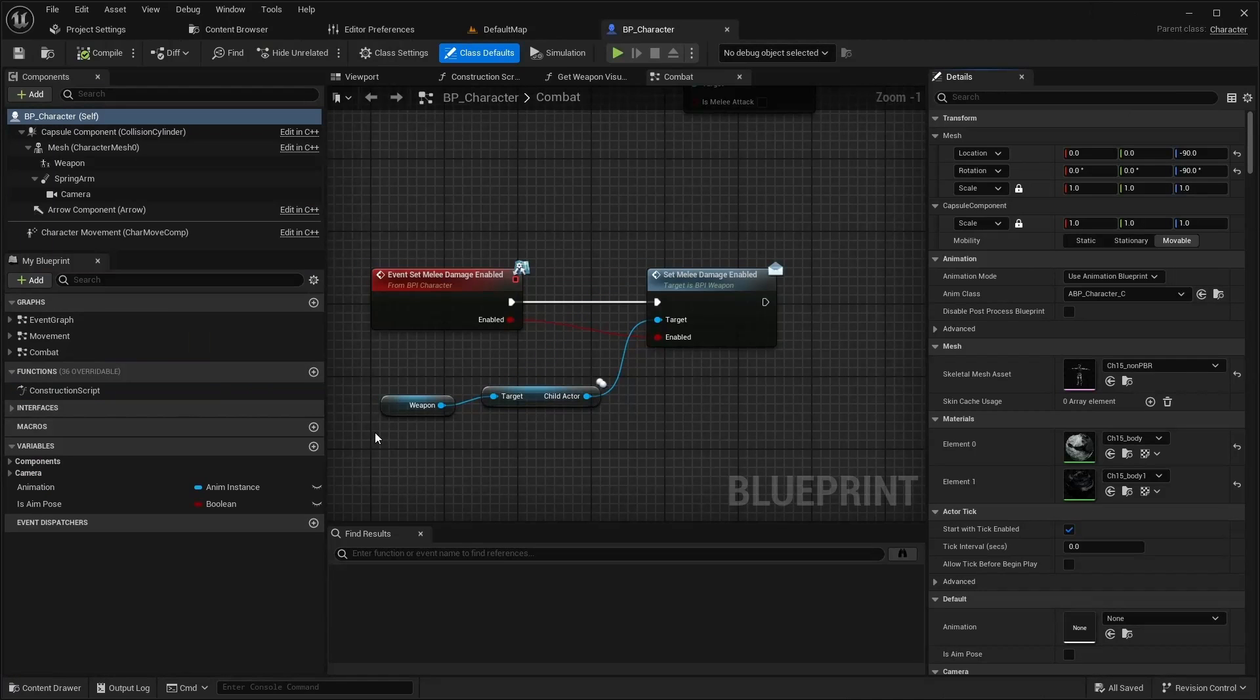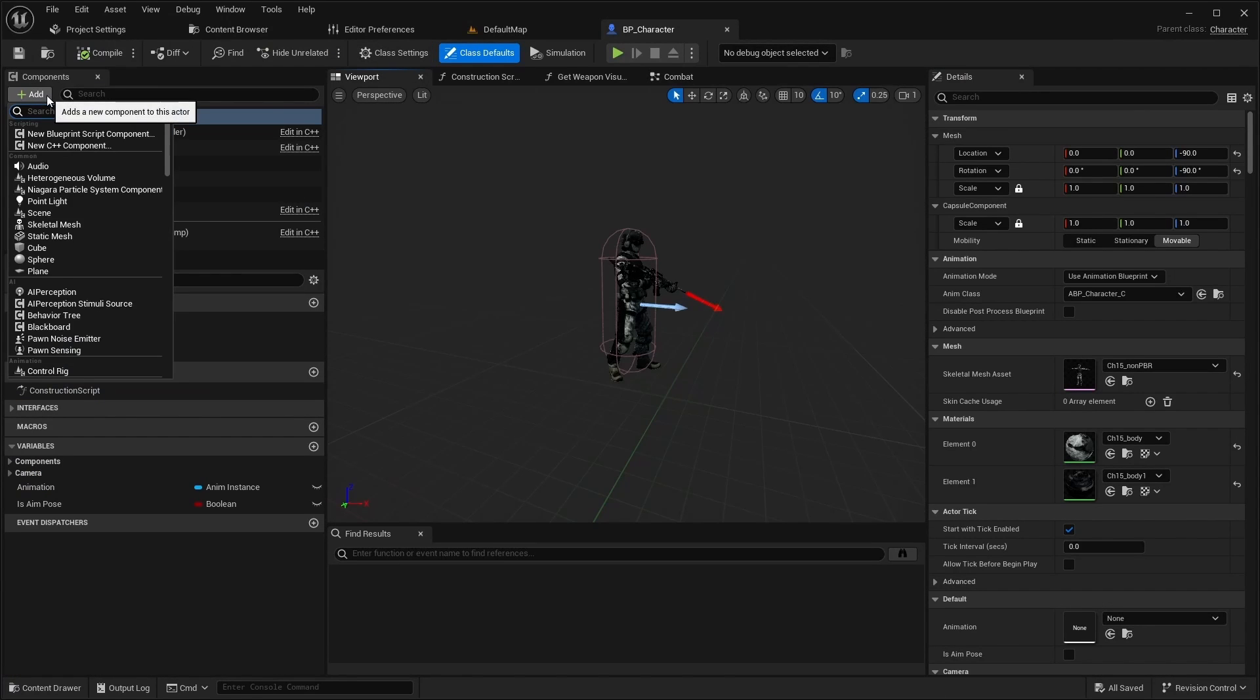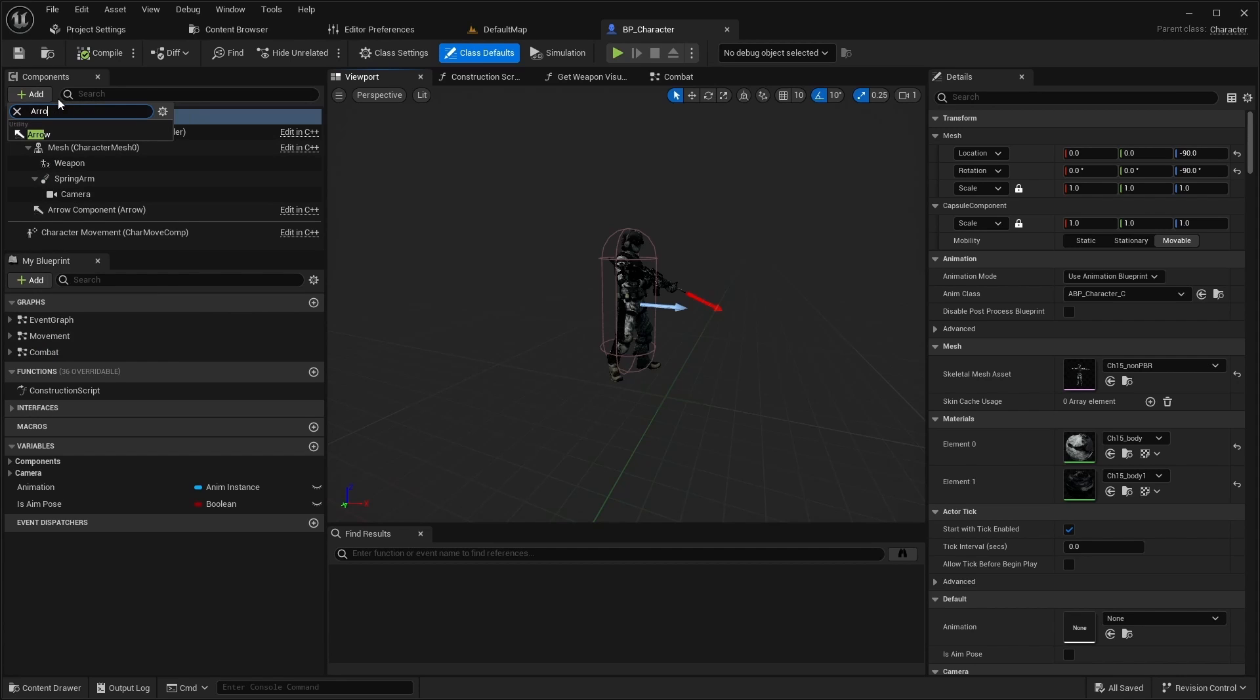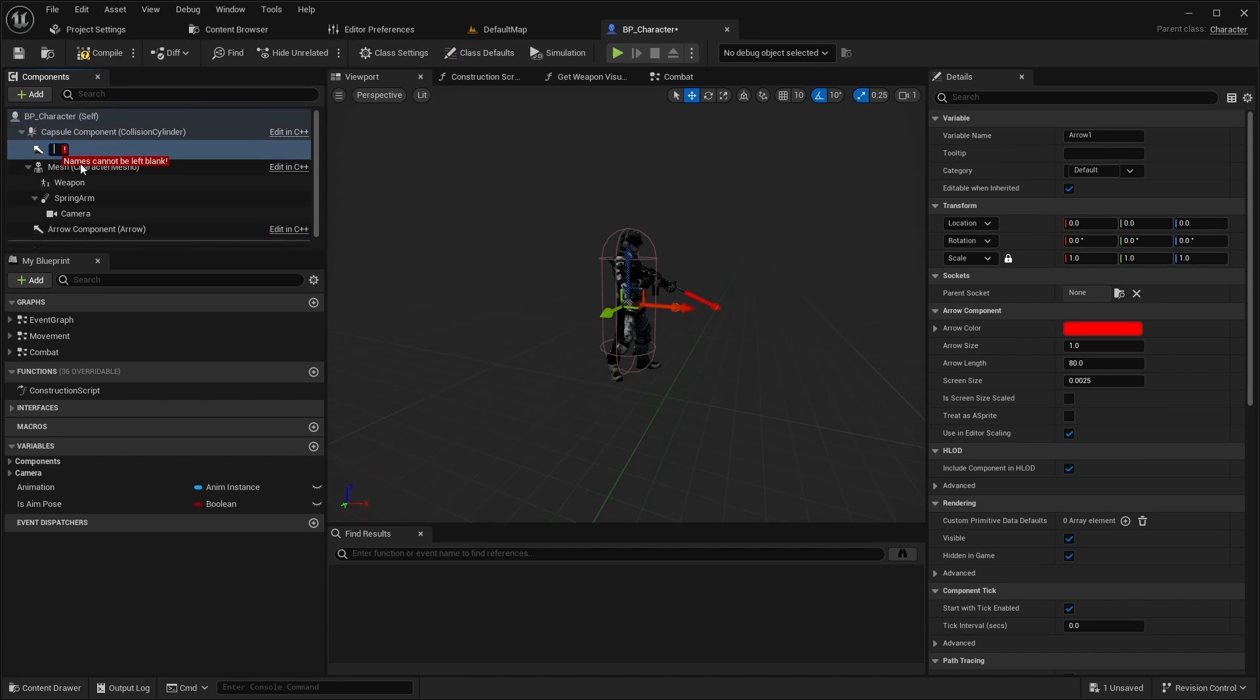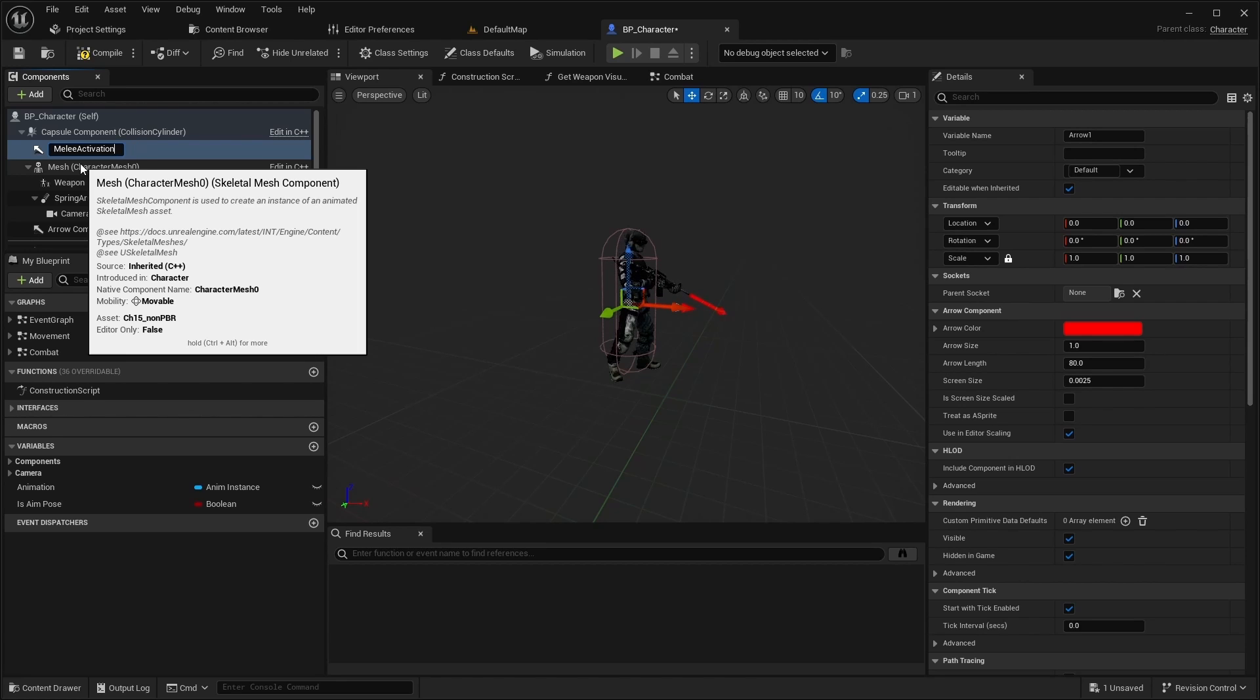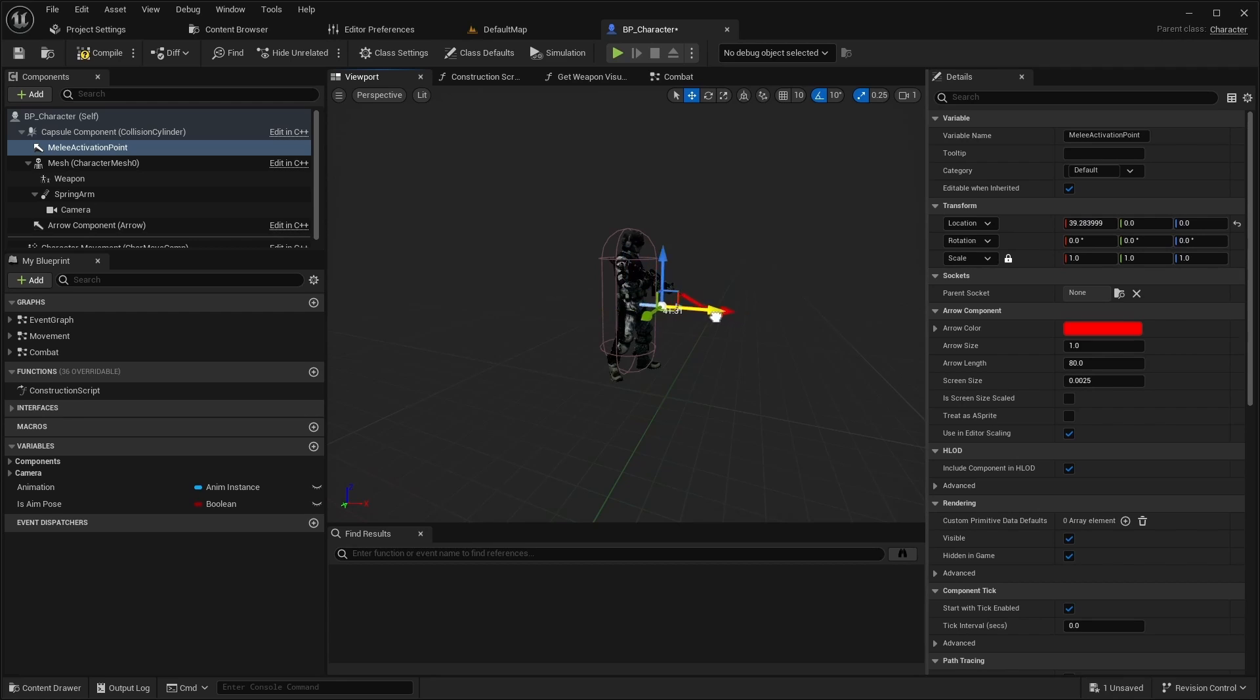Open VP character. Next, open the viewport and add an arrow melee activation point. Move it in front of the character.